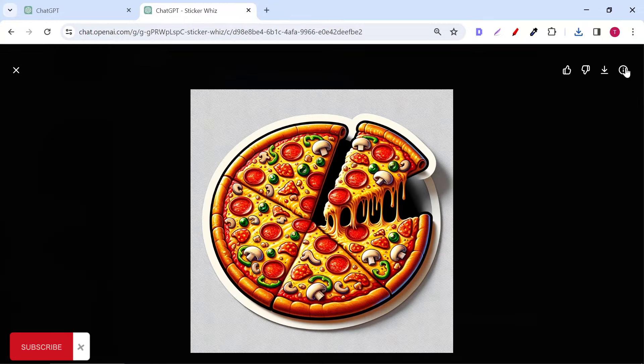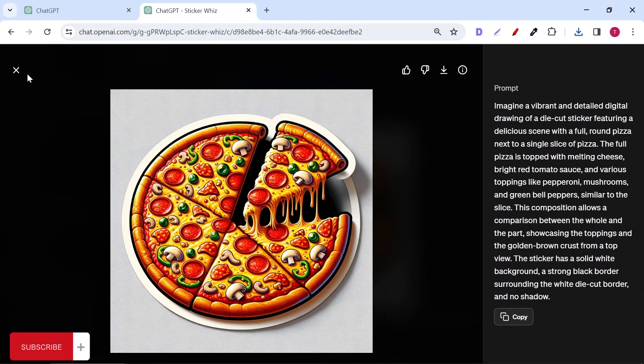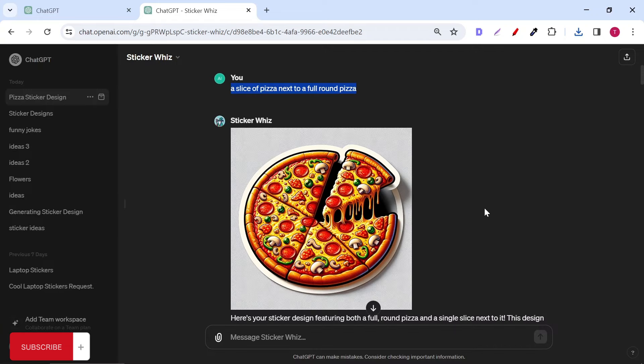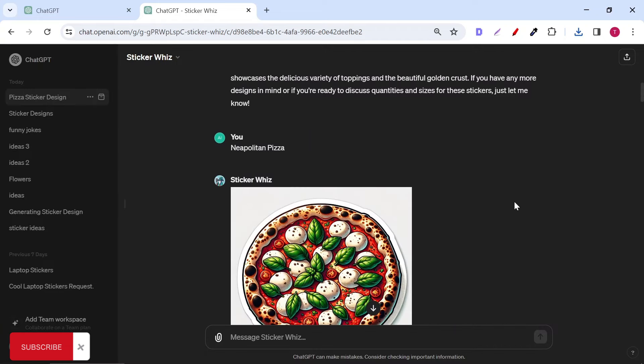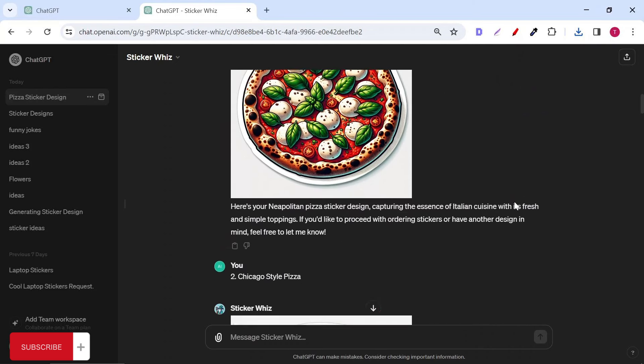If you click on the sticker, you can see the full prompt that ChatGPT developed from your simple prompt. I did a quick Google search on the type of pizza out there. First one I wanted to try is the Neapolitan pizza. Please tell me in the comments if it looks like the real one.